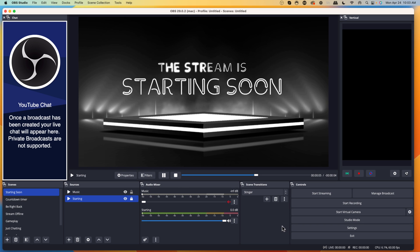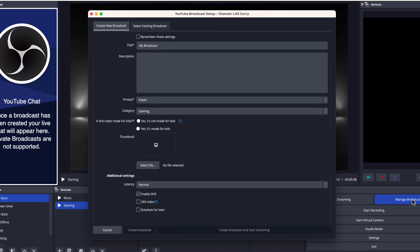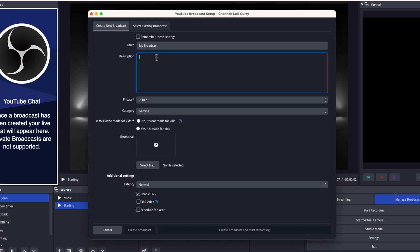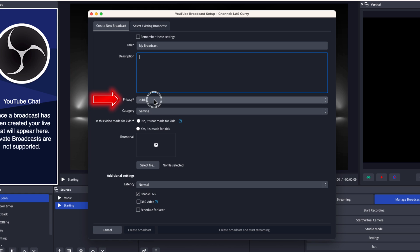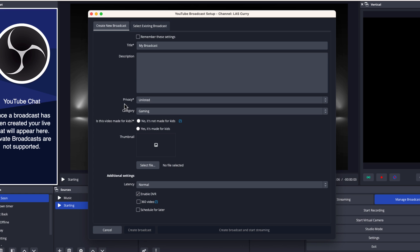Now that we have that in place, we want to set up our live stream. Come to the right and select manage broadcast. This is the benefit of connecting using the recommended option — you can customize everything directly inside of OBS. Select create a new broadcast, name it your stream title, and make sure you use something that generates curiosity. Add your description with links to social media and donation info. Under privacy, this is extremely important — if you have it on private or unlisted, no one will be able to see your stream, so make sure it's set to public.